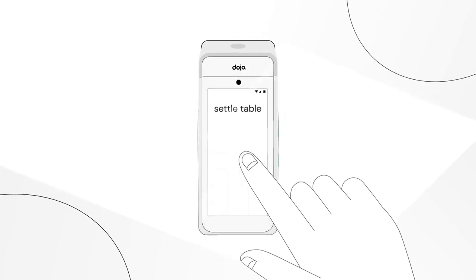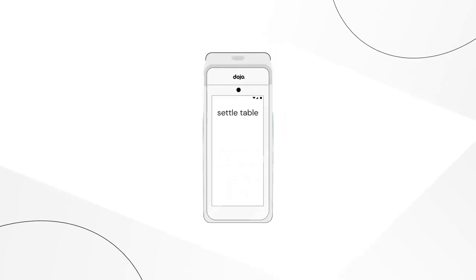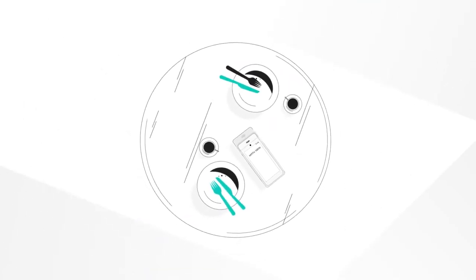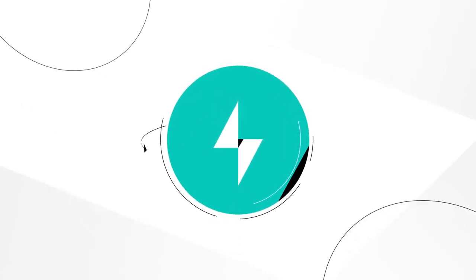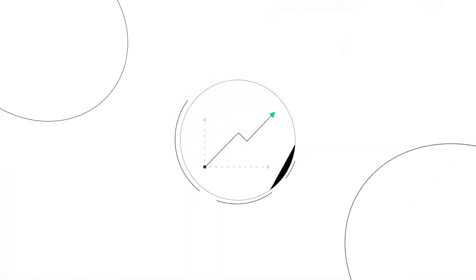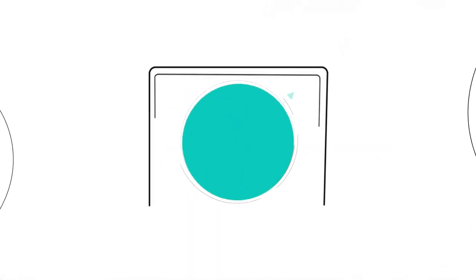With pay at table, you can manage and close every table at the table. That means turnarounds in record time and healthier profits.